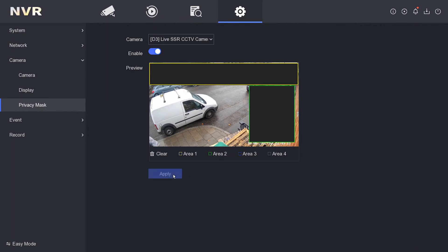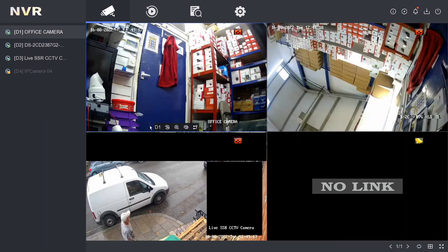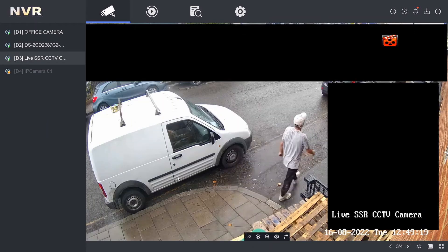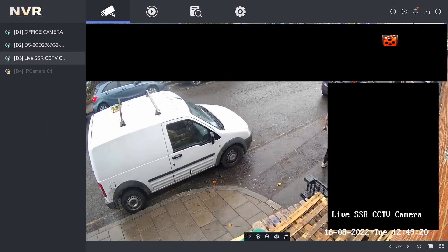We apply that, and now when the camera gets recorded and live streamed, you're not going to be able to see any of these areas. Let's go over to the live stream — there you go, all blocked out.